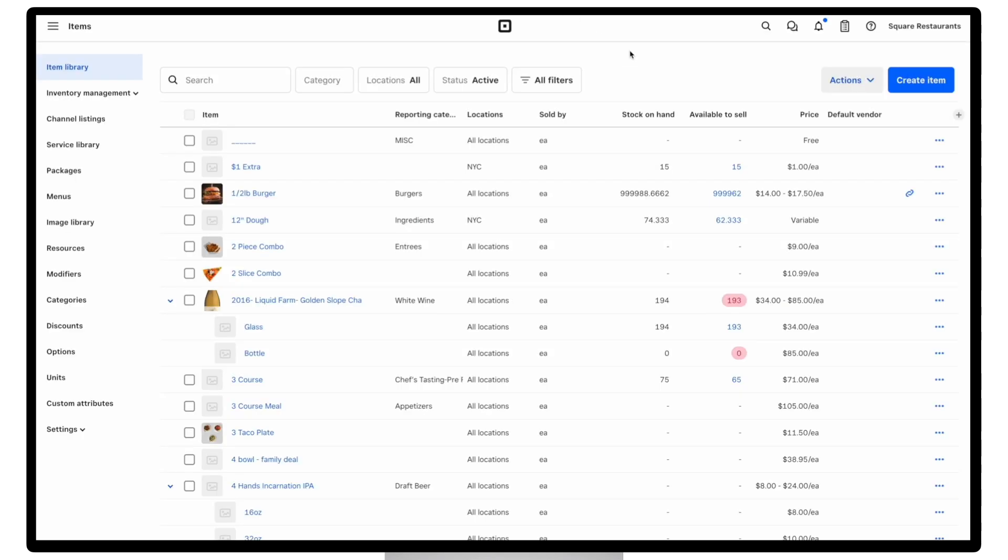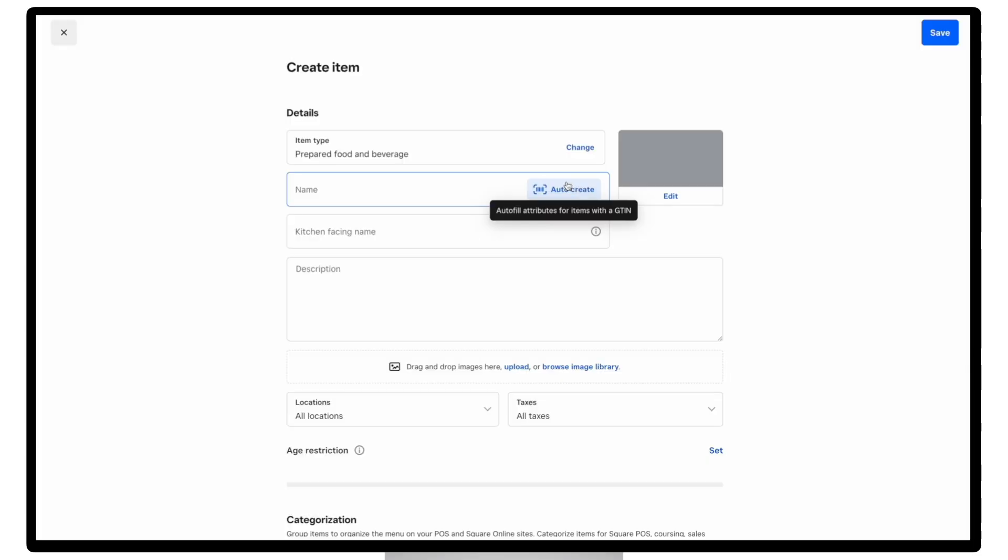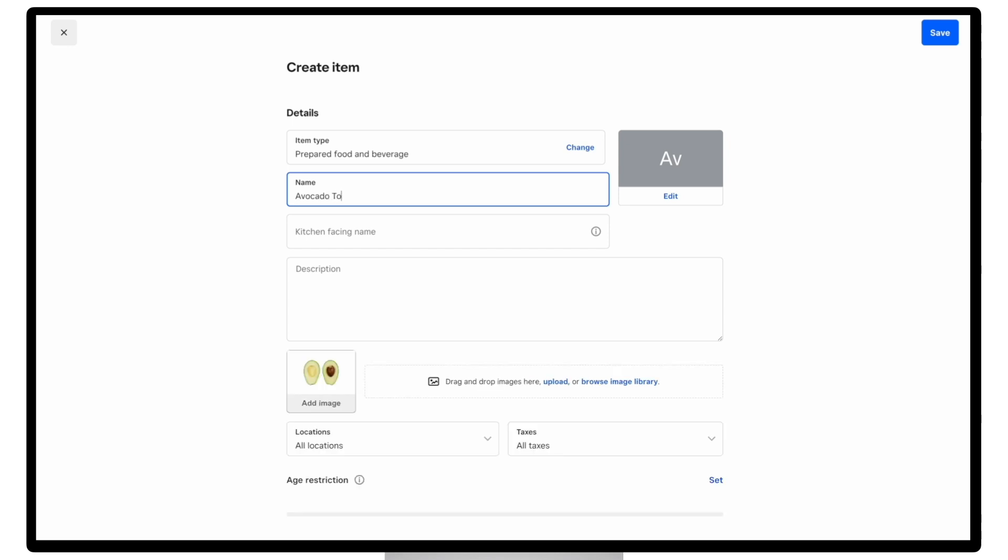All right, and last but not least, moving on to item setup. So let's go ahead and create a new item that we'd also like to sell online. So I'll go ahead and add a name for my avocado toast and a price.